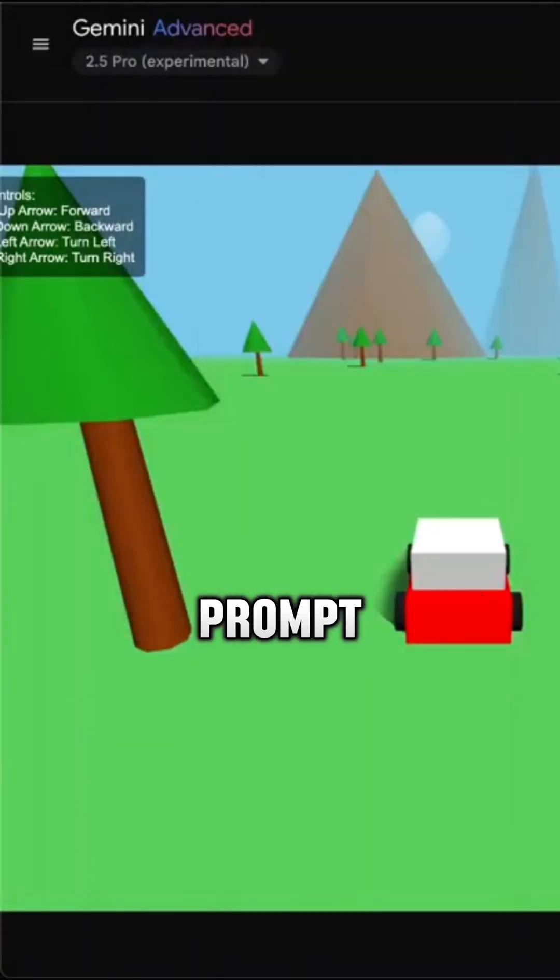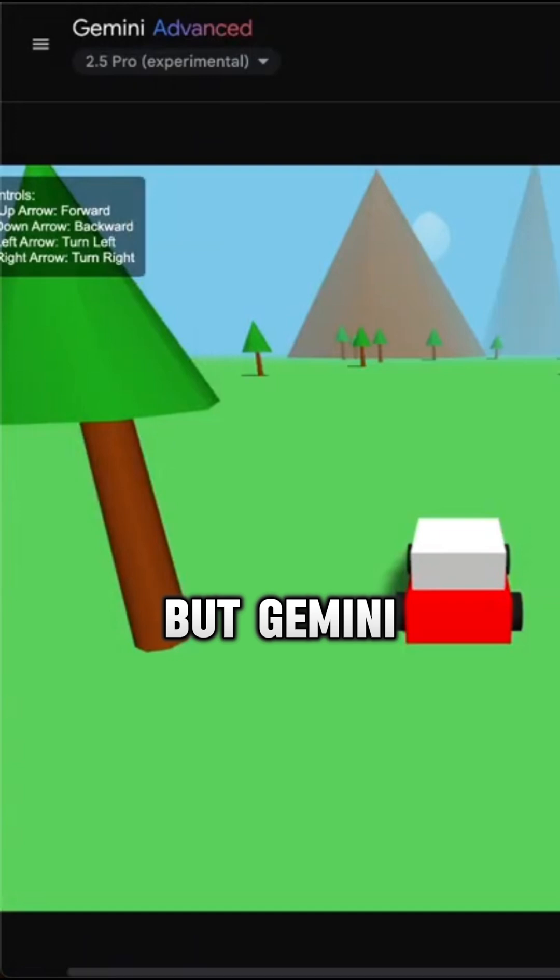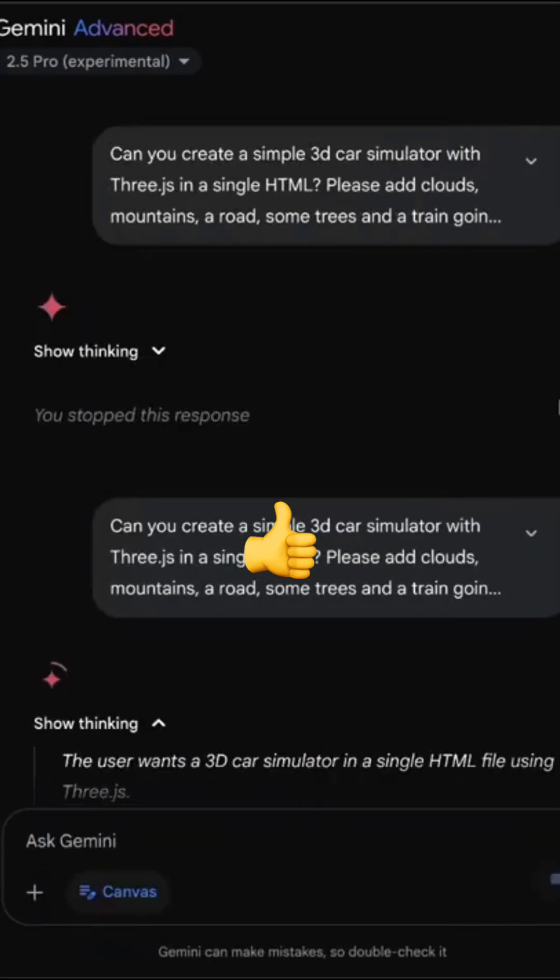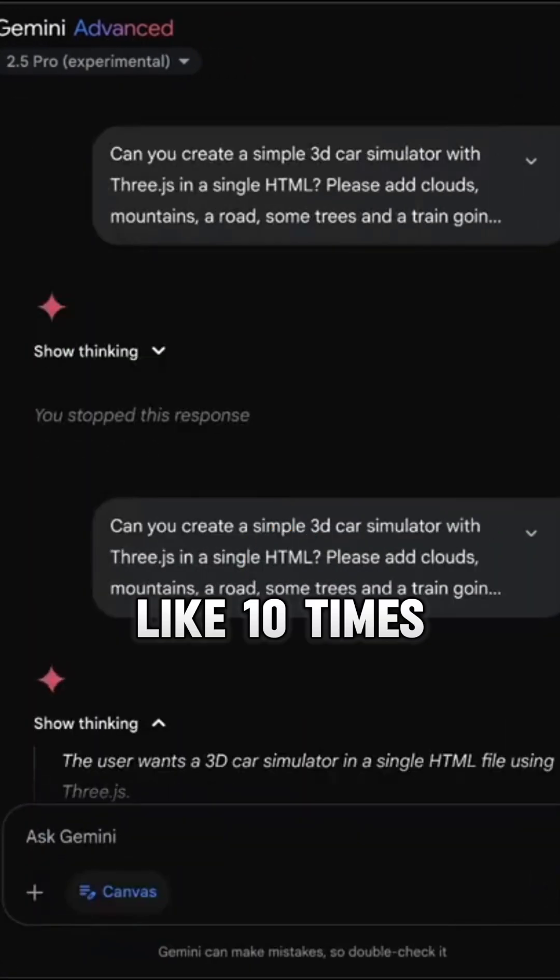Exactly the same prompt, but Gemini just gives us way better outputs, like 10 times better.